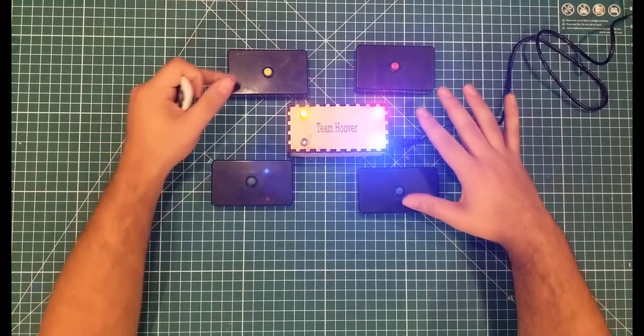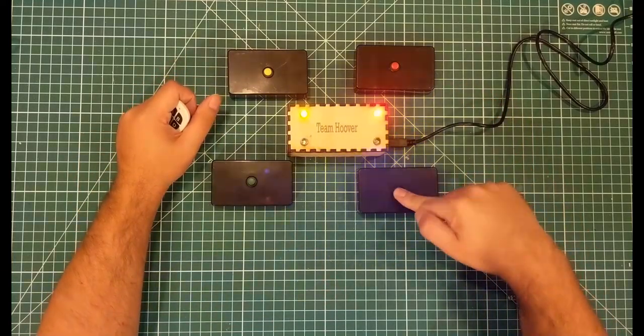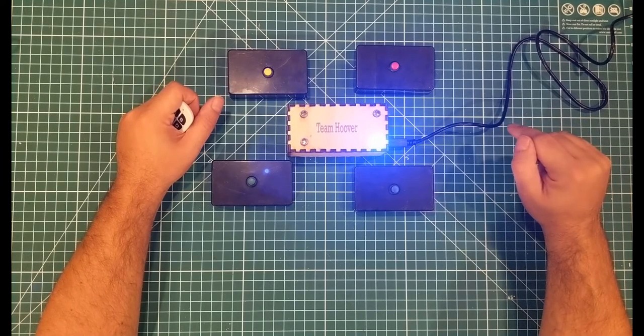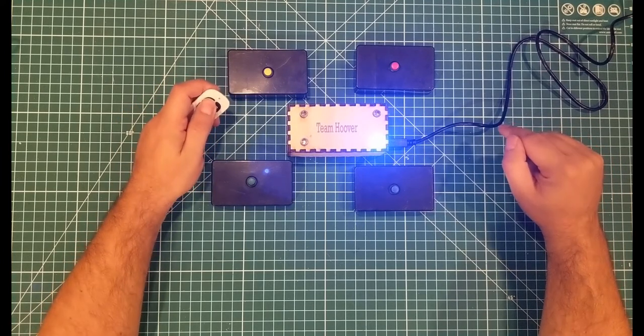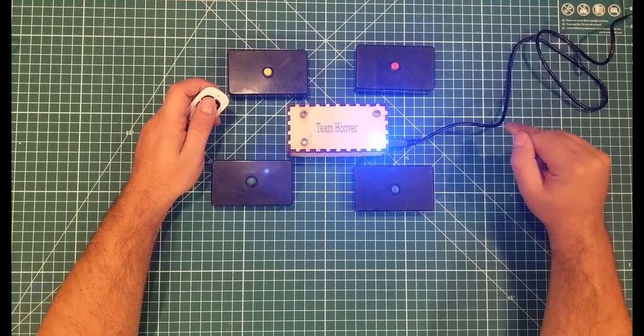At this point, any of these three can buzz in. If the blue guy buzzes in and he gets it right, you can easily reset it and turn everything back on.